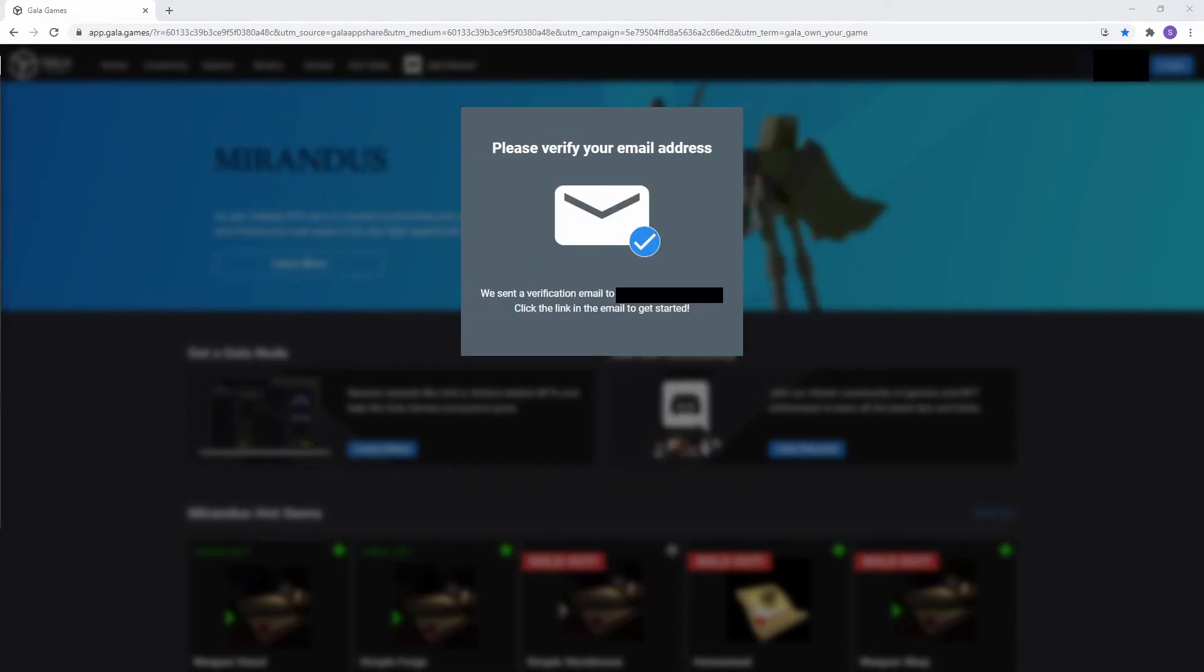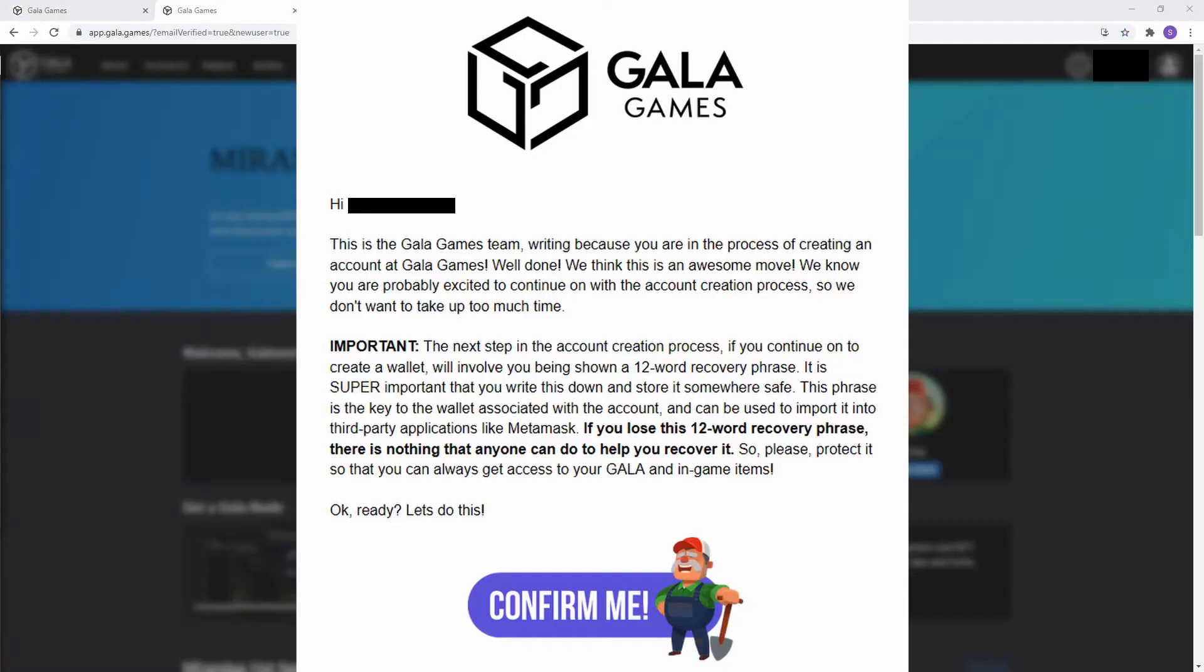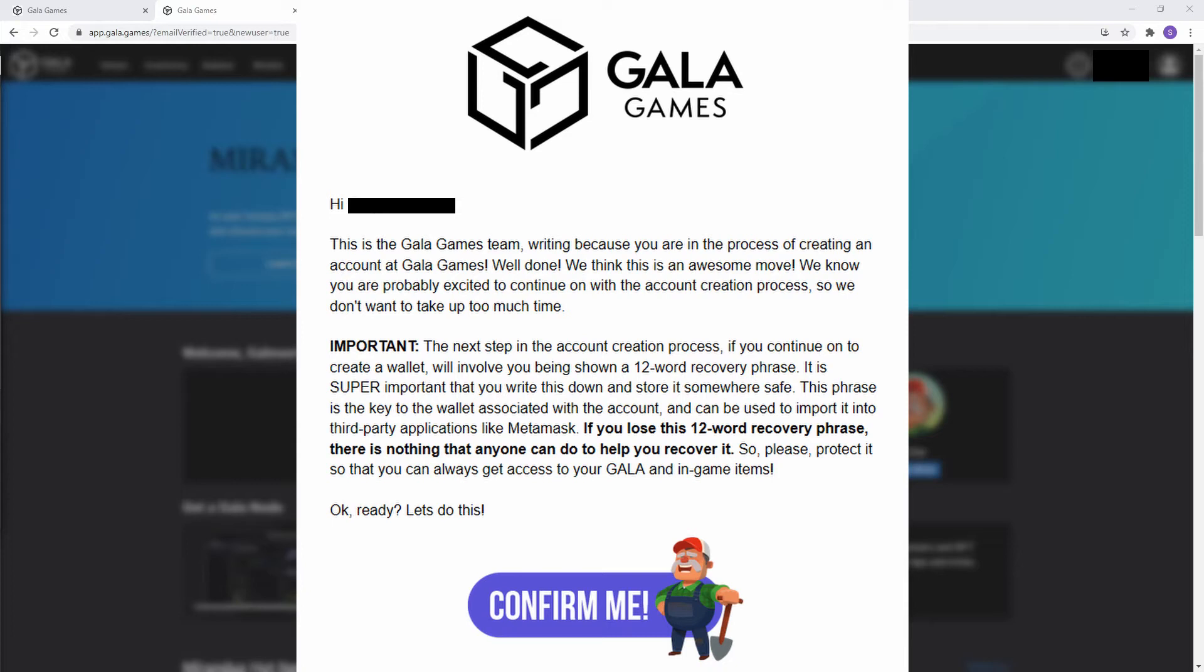Once you've clicked on create account, you will need to verify your email address. Before confirming your email, make sure to read the email very carefully as it describes just how important the 12 word recovery phrase is when creating the wallet attached to your account.